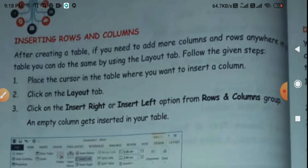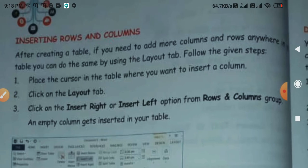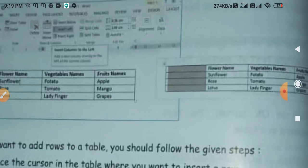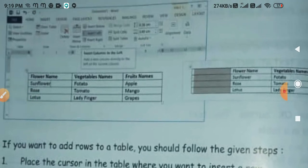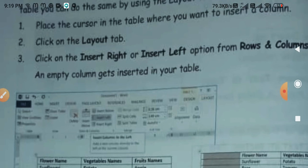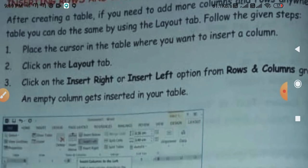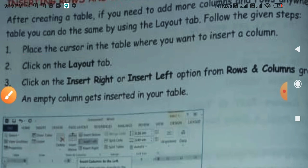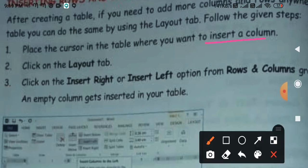Using the Layout tab, following the given steps. Suppose that we have already inserted a table. Now we need to insert some other columns or rows according to requirements. So how can we insert? First, place the cursor in the table where you want to insert a column. Firstly I will tell you how to insert a column.